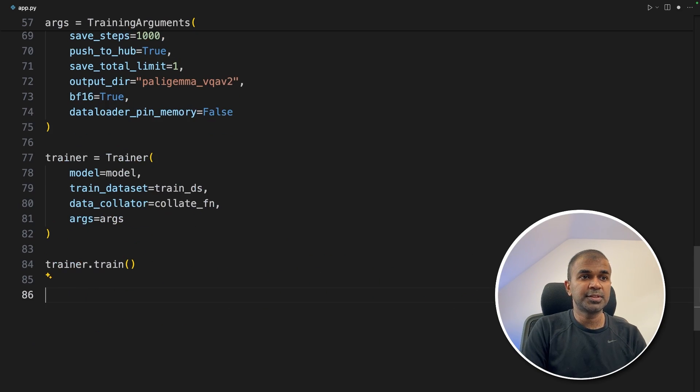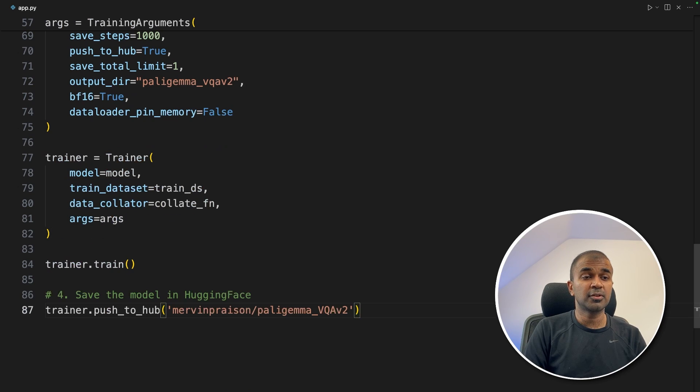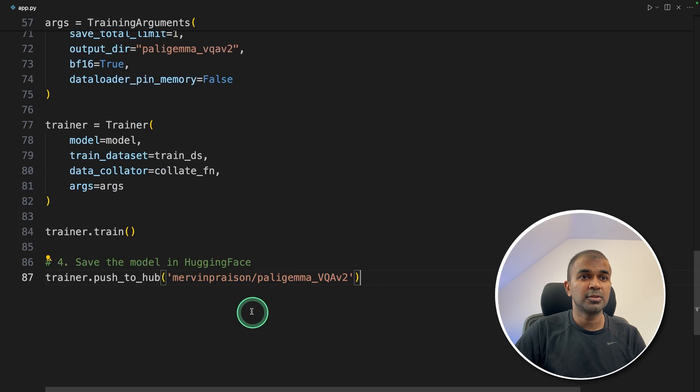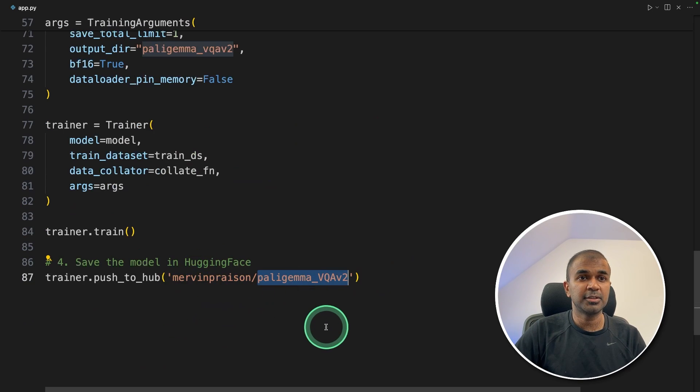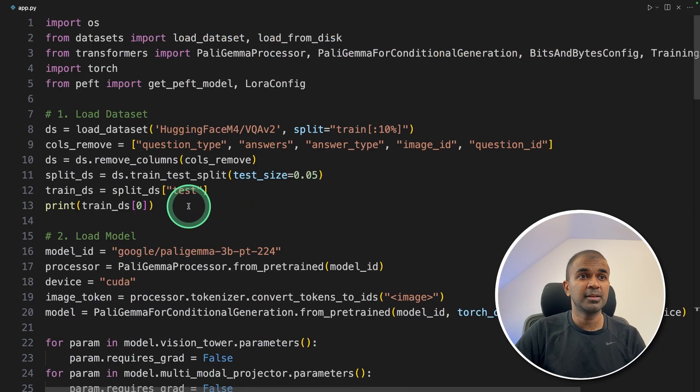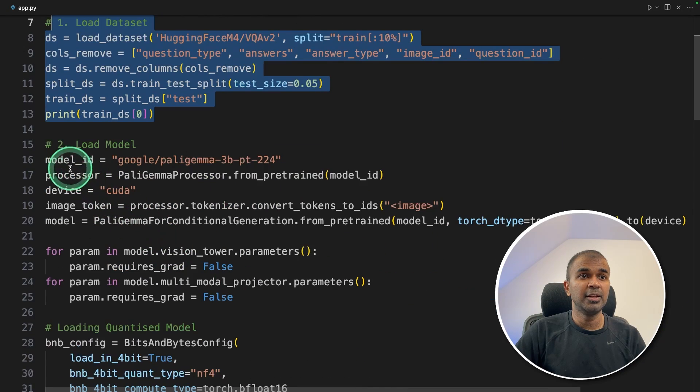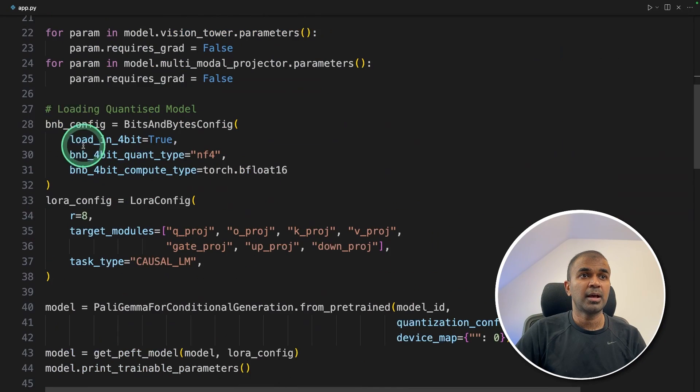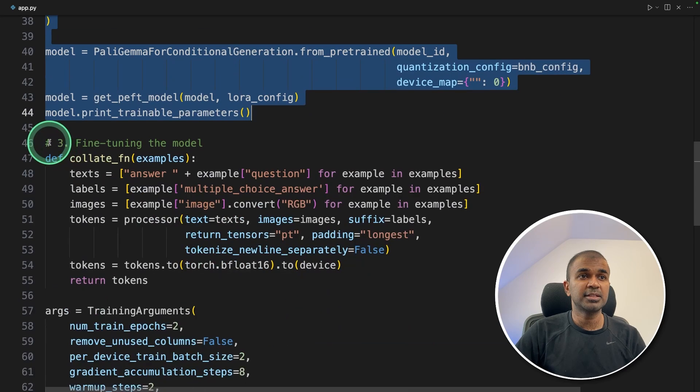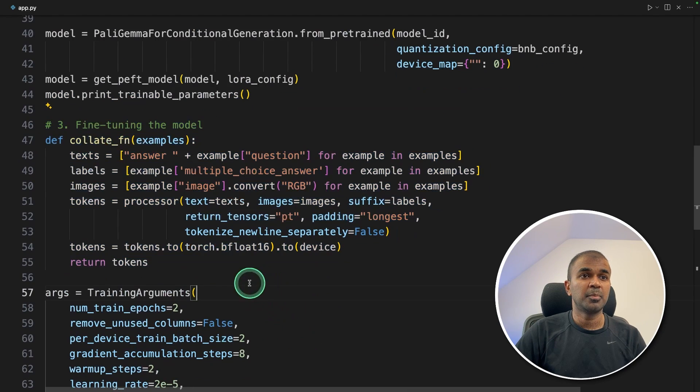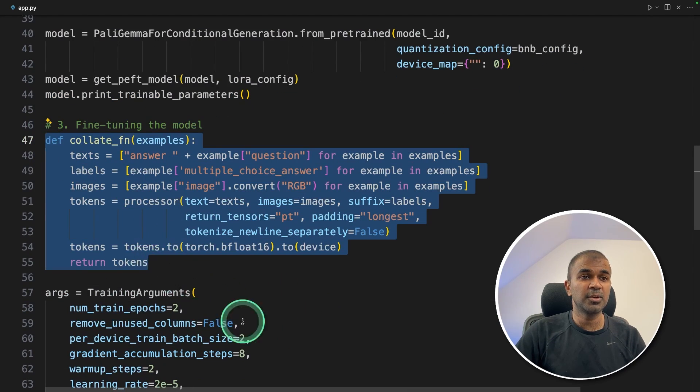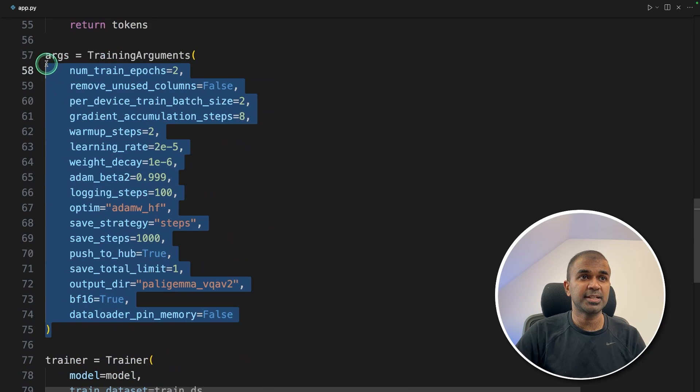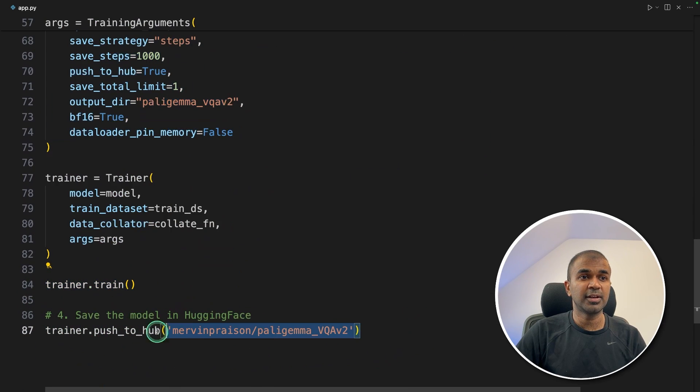And the fourth step is to save the model in Hugging Face. Trainer.push_to_hub, then providing the location. So in your case, you might need to modify the username and your preferred model name. That's it. As a quick summary, we loaded the data, we loaded the model as a quantized version. Next, we are fine-tuning the model by combining all the data and converting that to tokens and providing all the settings. The trainer.train will train the model. And finally, we are pushing that to hub.